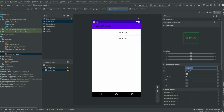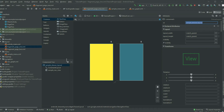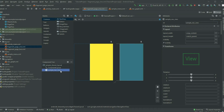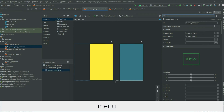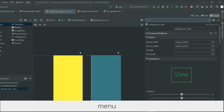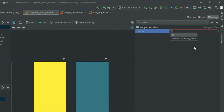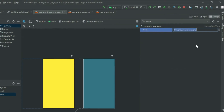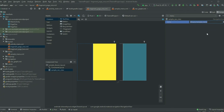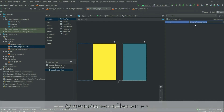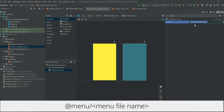After you have the menu file set up, go back to the layout with the DrawerLayout. Select the NavigationView and search for menu in the attributes pane. For the value, pass in the menu file. Since the menu file is in the menu directory of the res folder, you add @menu and then the name of the file.